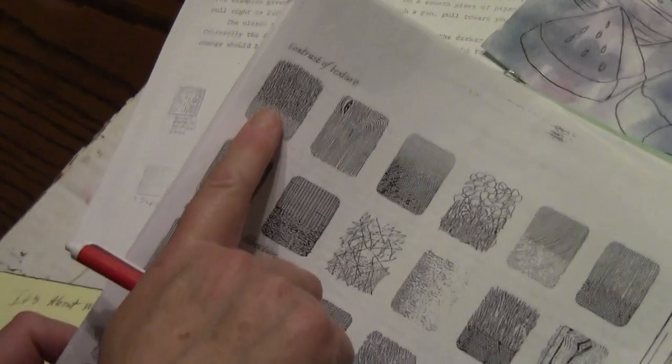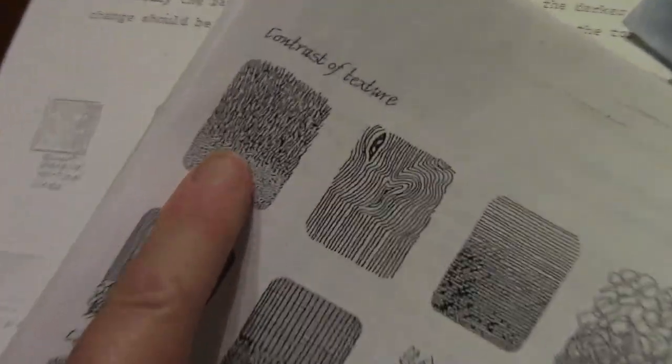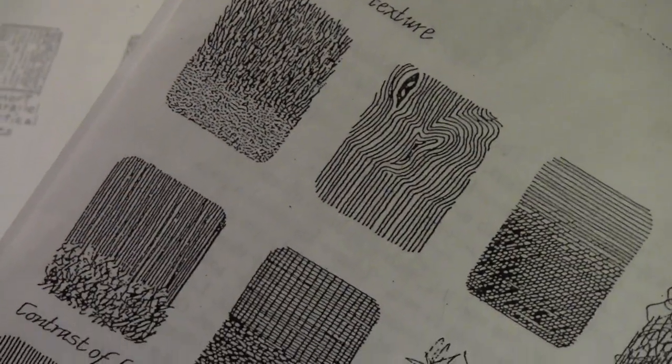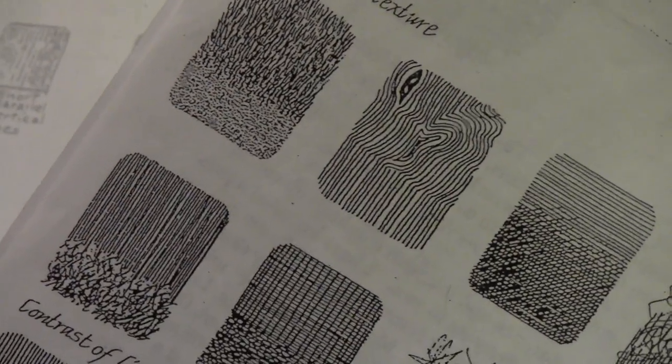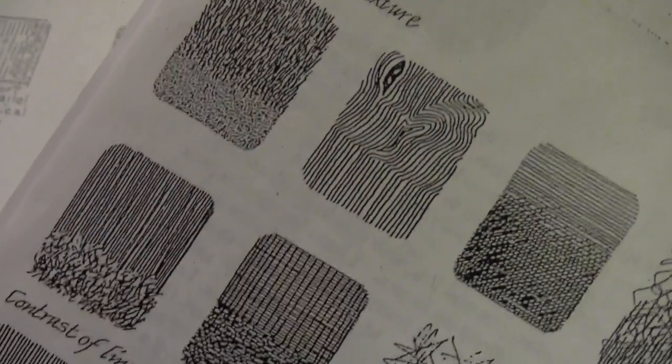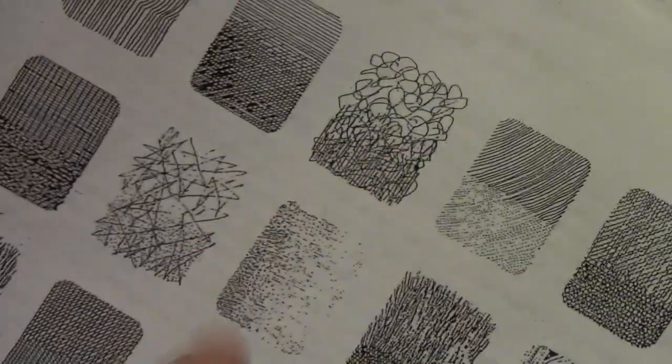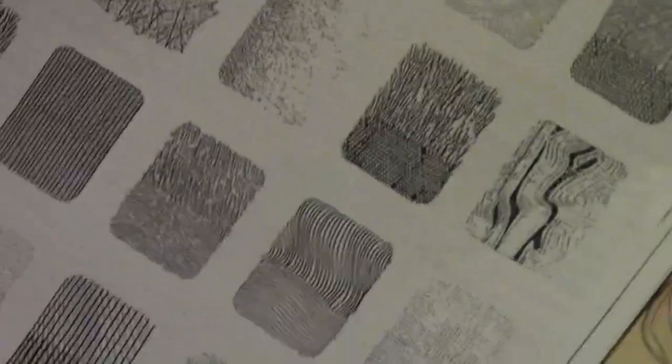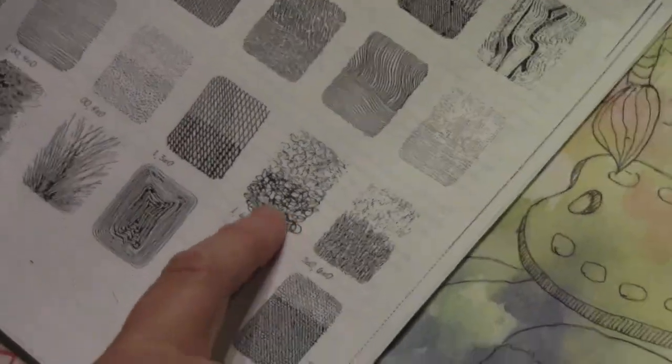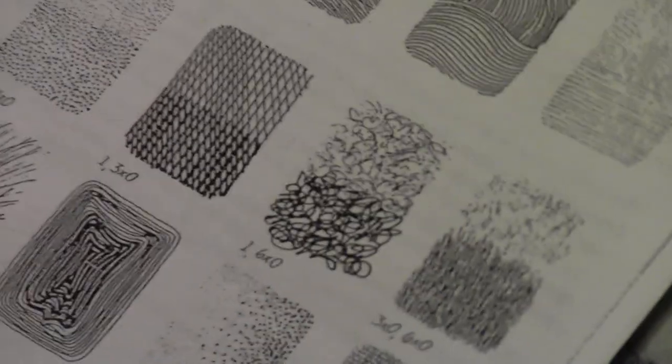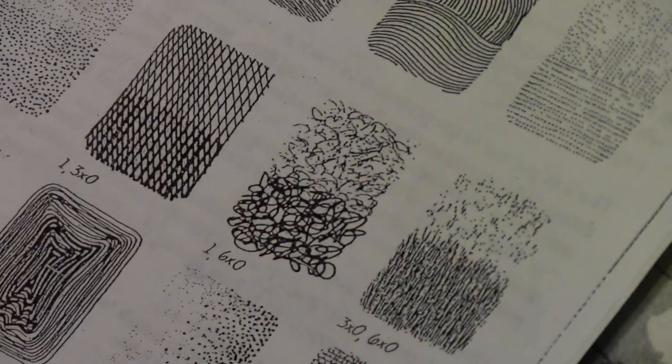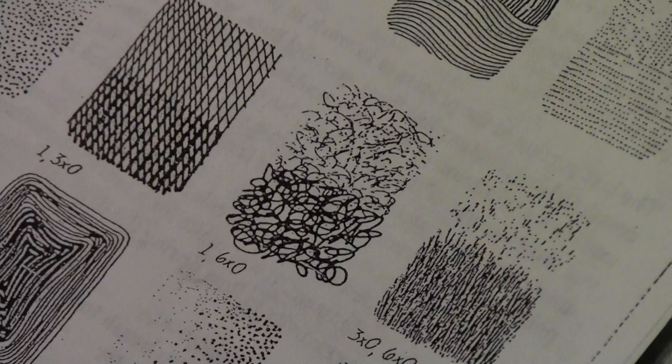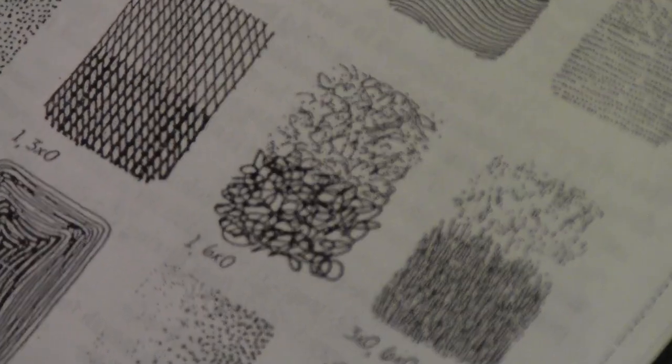What texture would look more like dirt? To me, this one looks like grass, so I don't want to do that. Maybe this kind of a scribbly one, or maybe this. I like this kind of scribbly texture here. Now again, if I'm not sure what I want to do, I'm not going to start it with ink first.